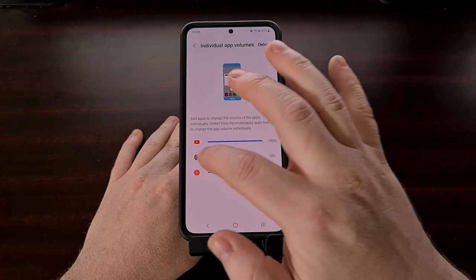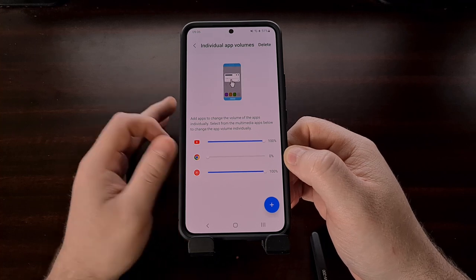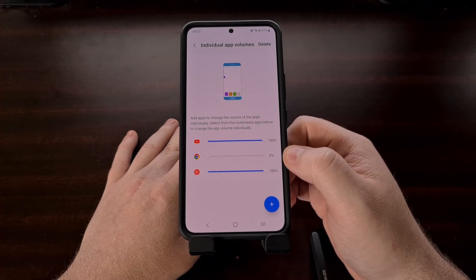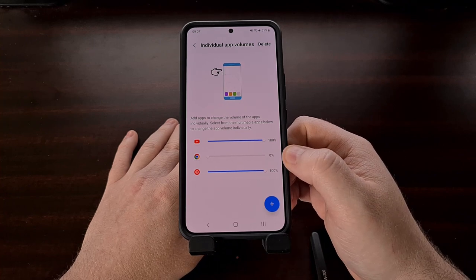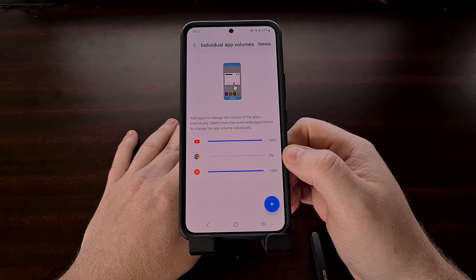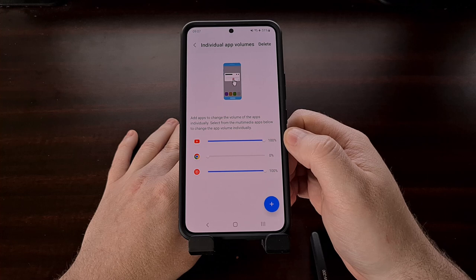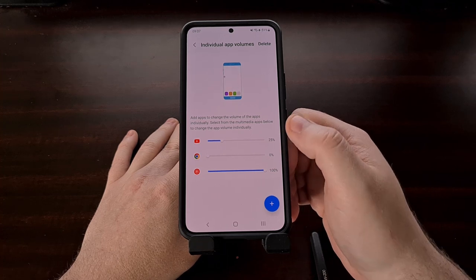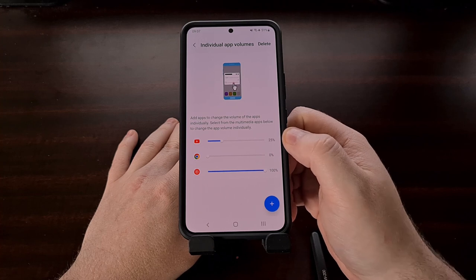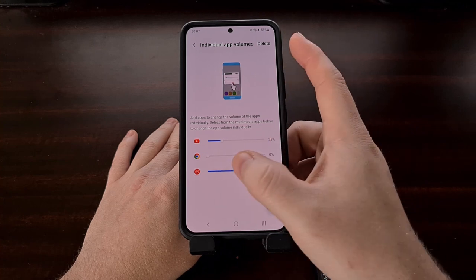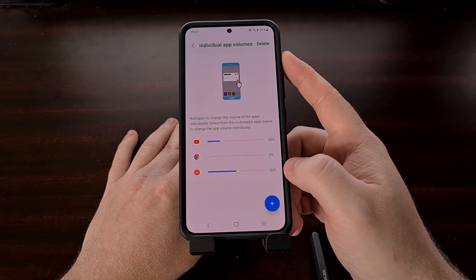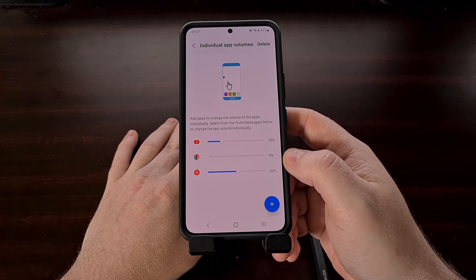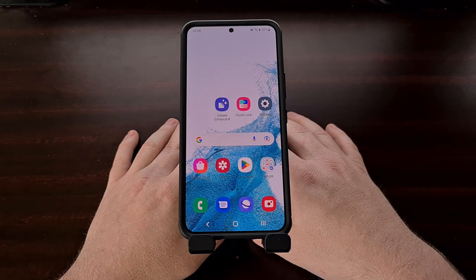For example, if we wanted Chrome to be absolutely silent, we drag the volume slider to 0% for the Chrome application, and now anytime we use Chrome, Samsung will set the volume level to 0%. Similarly, we can set YouTube's volume lower so we don't get blasted whenever we play something, and YouTube Music can be set a bit higher since it's more predictable. We can customize all our individual app volumes right here in Sound Assistant.